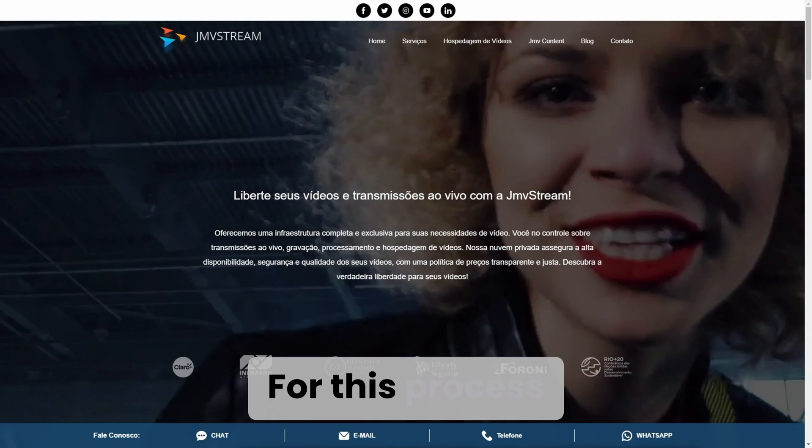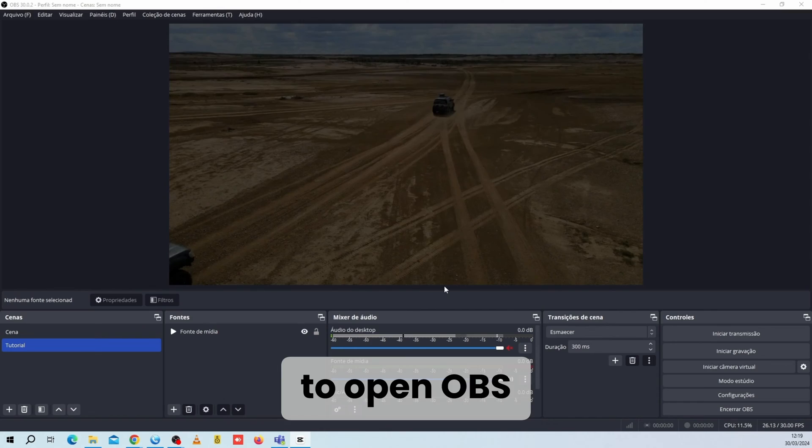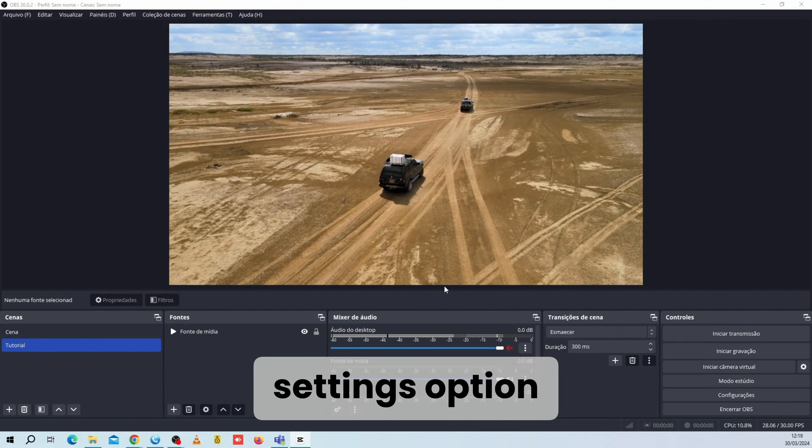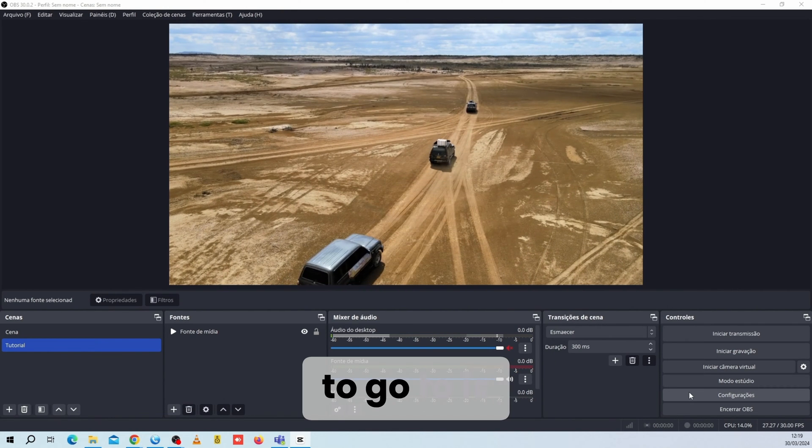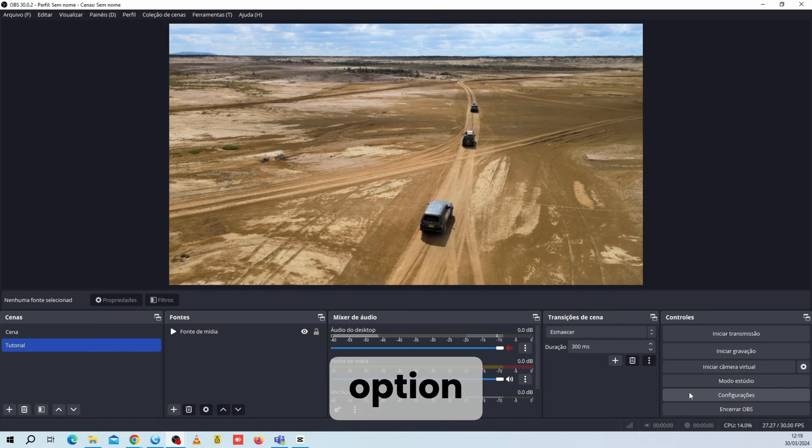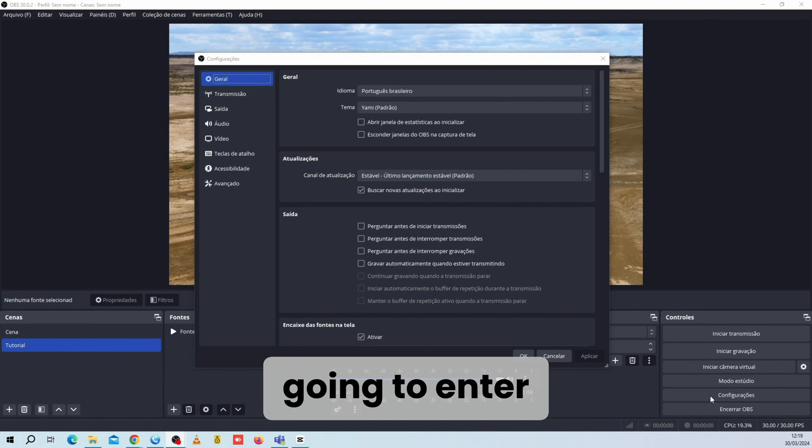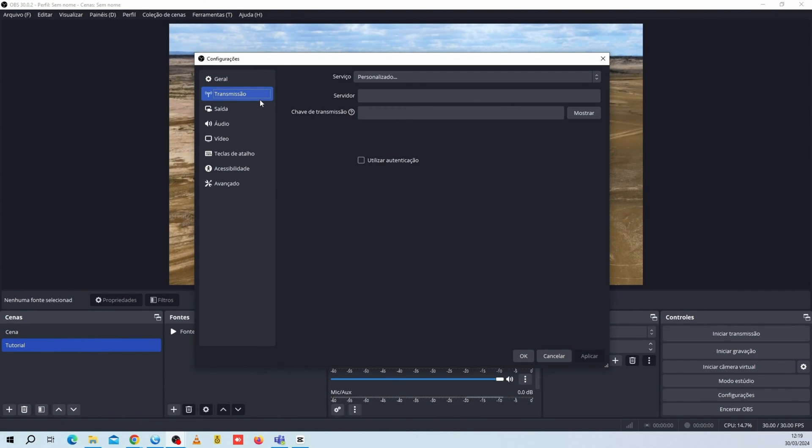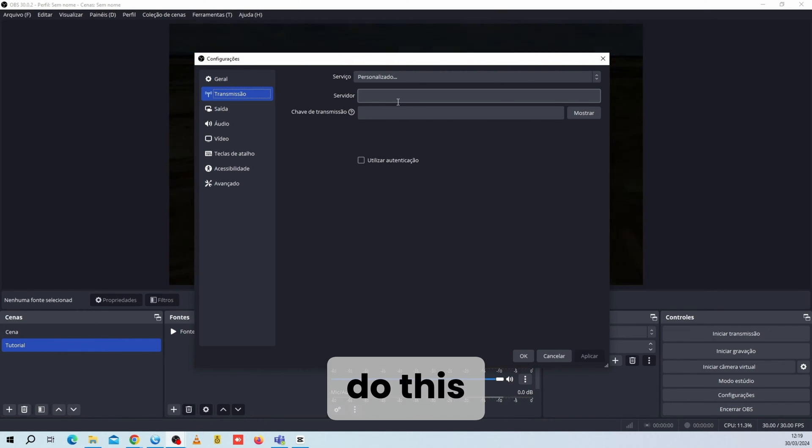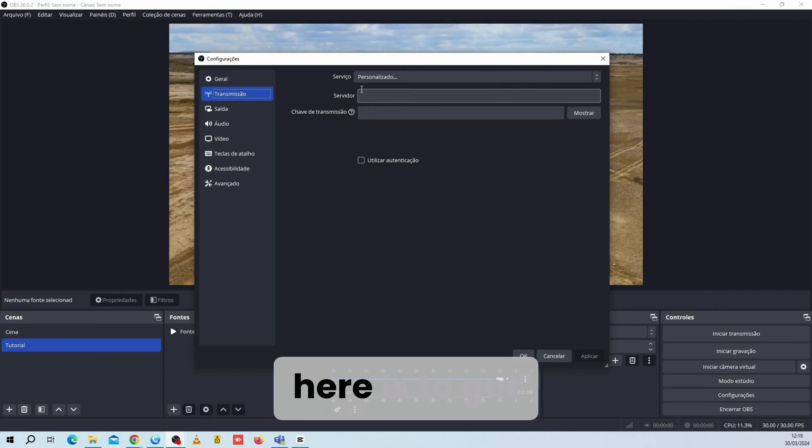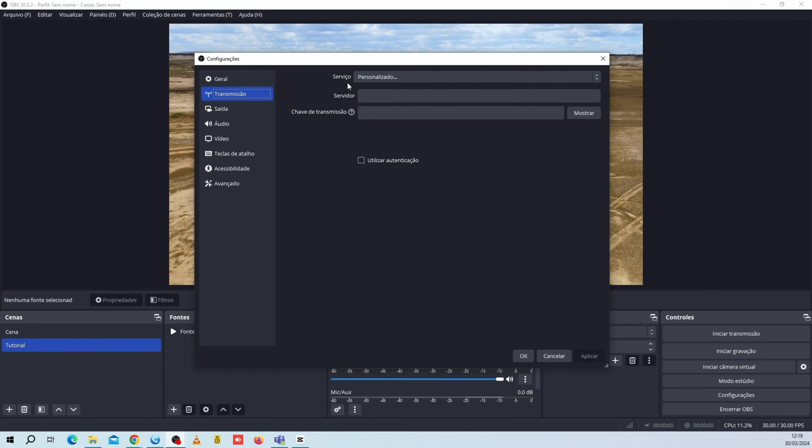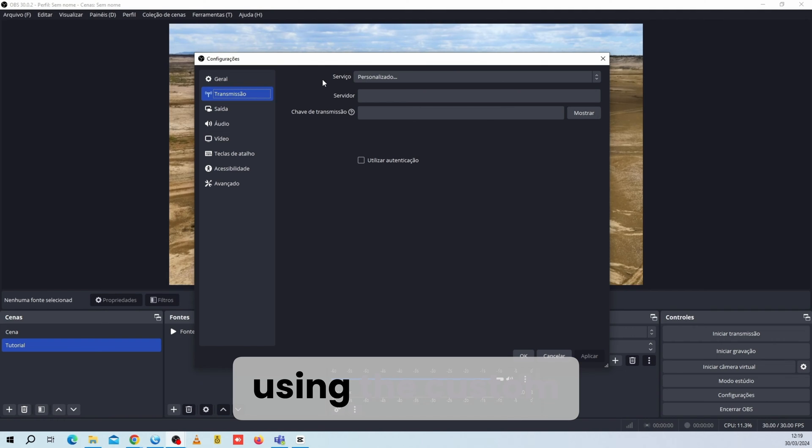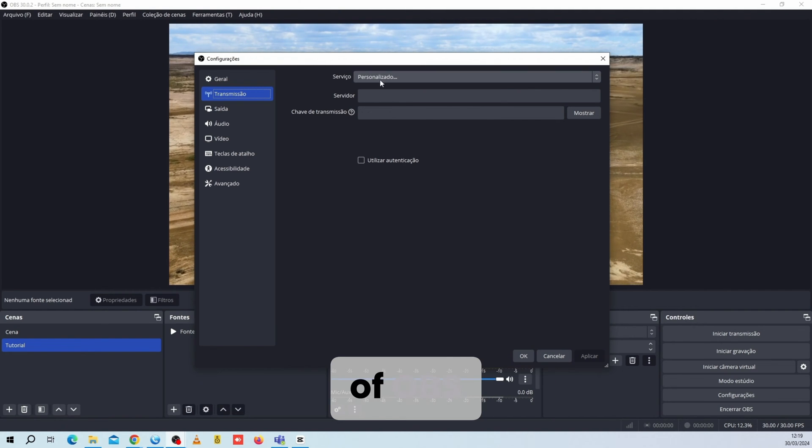For this process, we're going to open OBS Studio and access the Settings option. The first option we are going to go to is the Streaming option. Here we are going to enter the Facebook Connection settings. There are a few ways to do this. The one we are going to use here is to get the server URL and the key on Facebook using the Custom Service option of OBS.